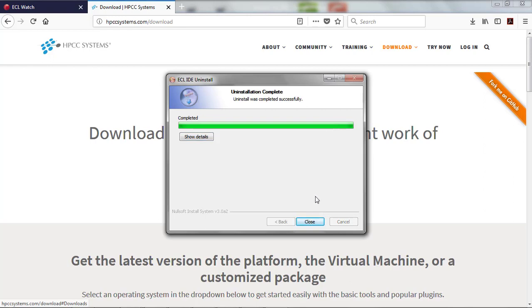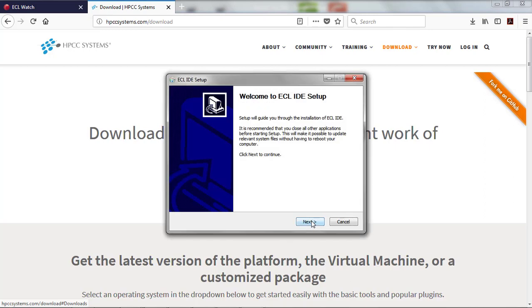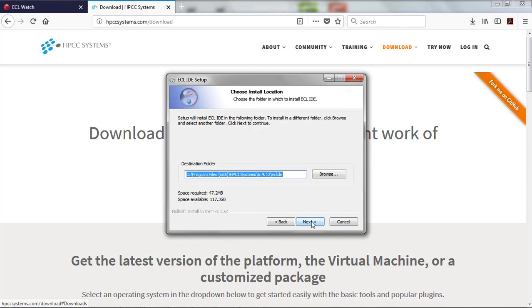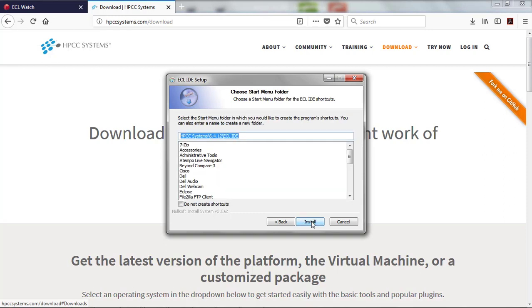At this point, just go ahead and accept and press Next. Agree to the License Agreement. Read it if you must. Choose your Install. Again, you can probably just accept the defaults and complete the installation.